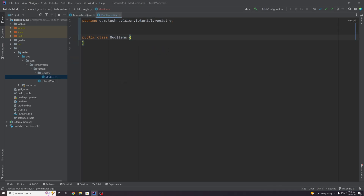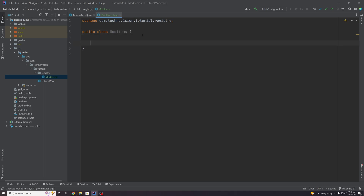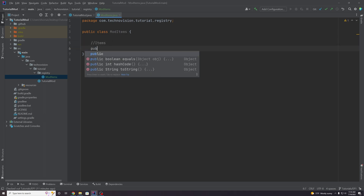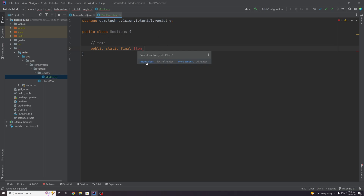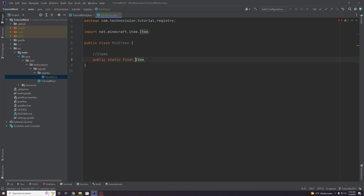This class is going to store our custom items that we're going to add and register to the game. So we can actually create our first item right away. Let me create a little note here so that we know these are items, and to create an item you can just create a public static final Item object — make sure you import it from net.minecraft.item — and you can name it whatever you'd like. In my case I'm going to name this RUBY because we're going to be creating a ruby object.